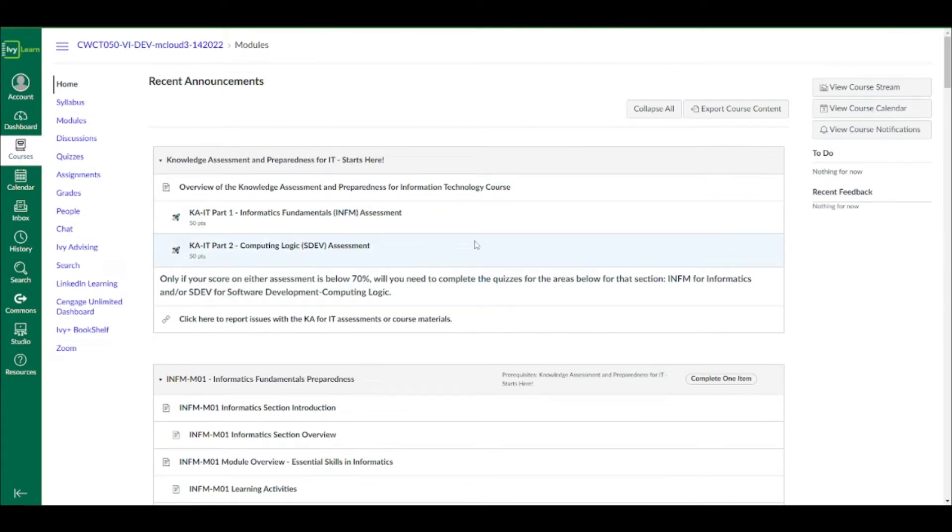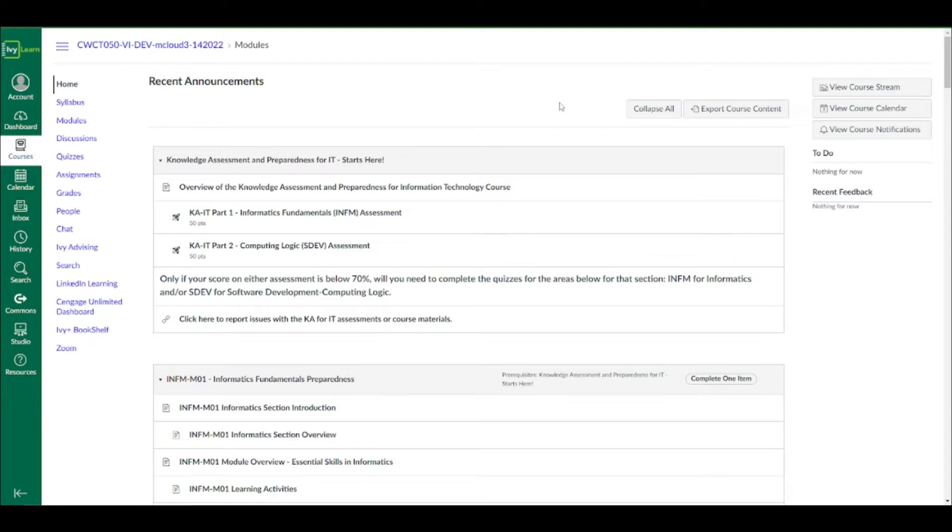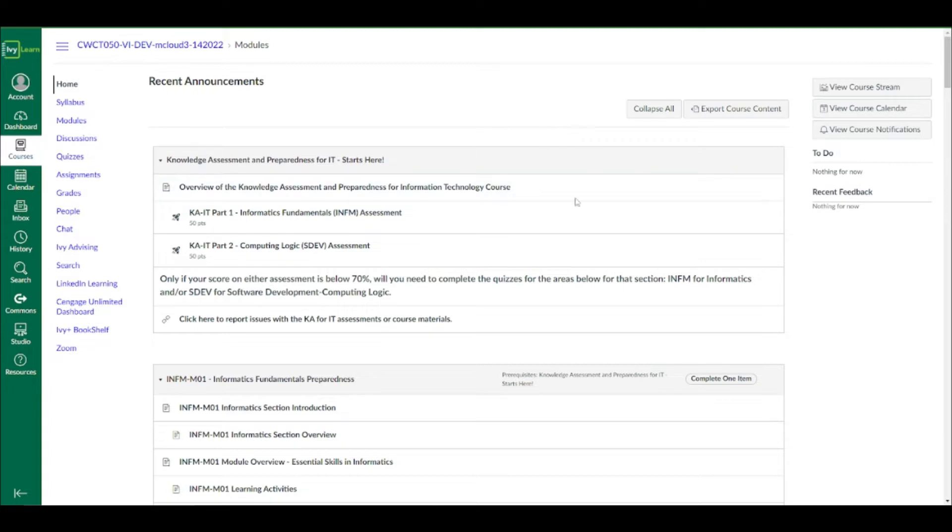After clicking that student email, you'll see something that says course invitation. It'll say something like, you're invited to participate in the knowledge assessment for IT cohort virtual instruction as a student, and then you'll be able to go into Canvas and you'll see what I'm seeing right here.